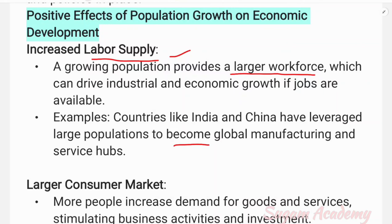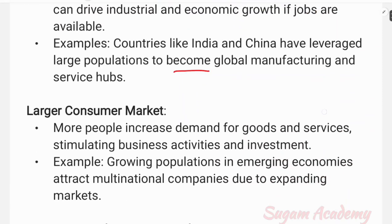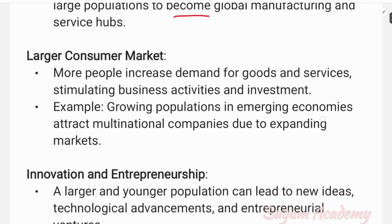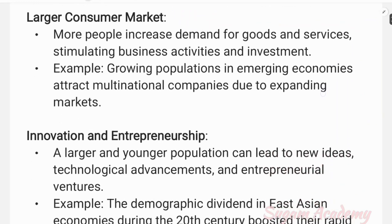The second positive impact of population growth is a larger consumer market. More people increase demand for goods and services, stimulating business activities and investment.